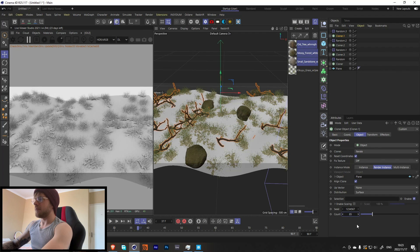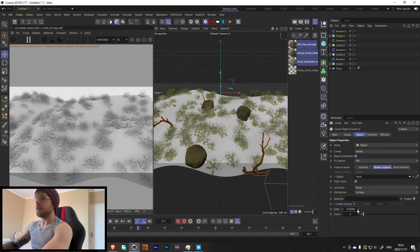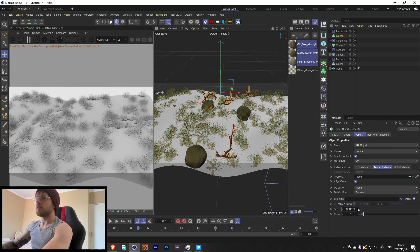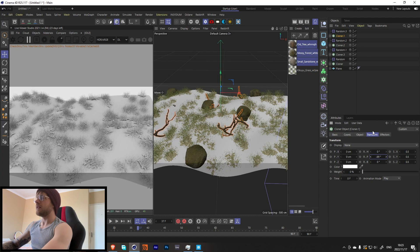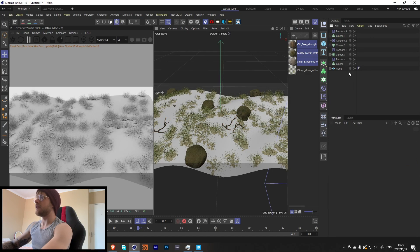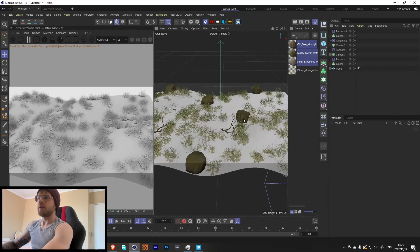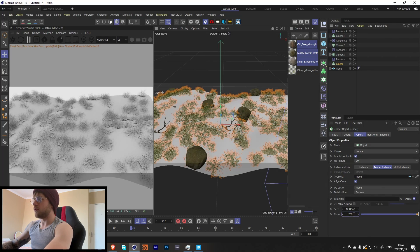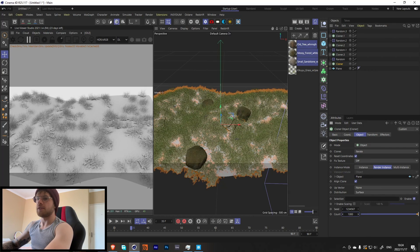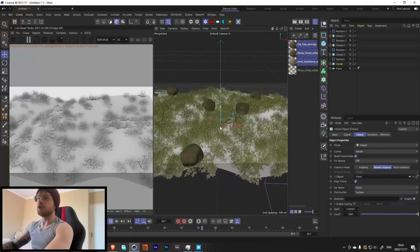Add some variations to the branches with a Random effector. I don't think we need too many branches, maybe around five. You can always change this later. Let's also increase the grass count to about 1000 — since it's using Render Instance it should still run quite smoothly. Press play and everything flows together along the wave.